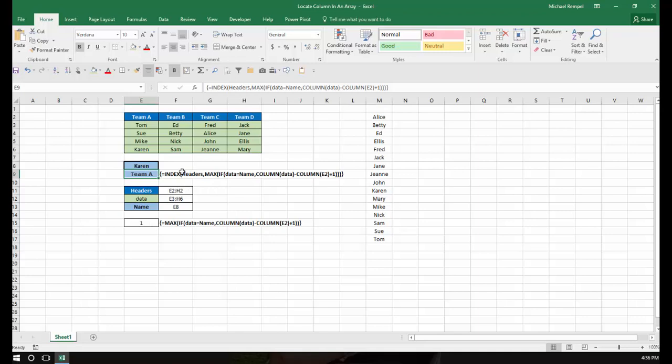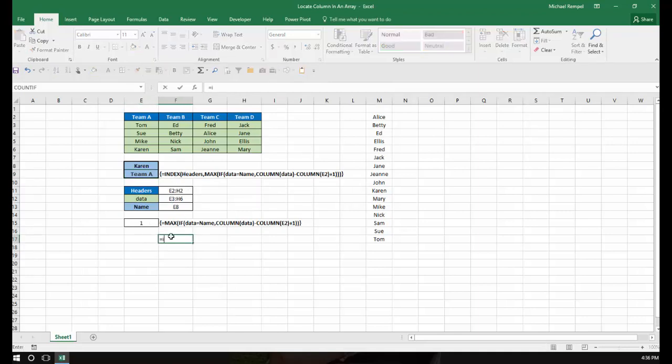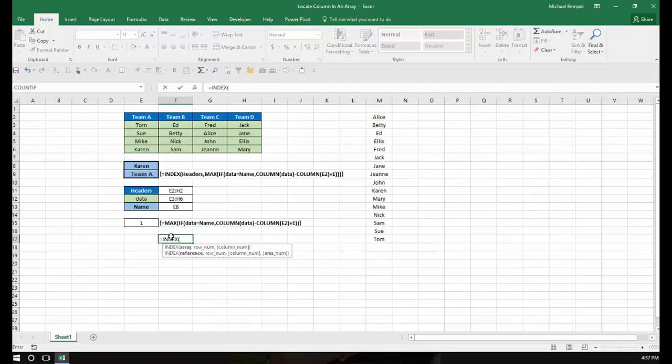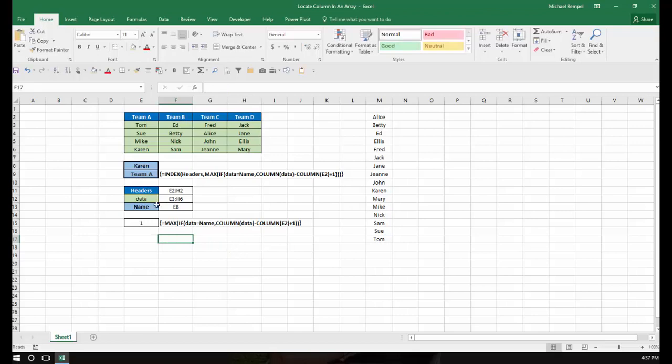Because in a typical INDEX formula, and we can just take a look at that here, equals INDEX, you have an array, a row number, and a column number.